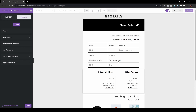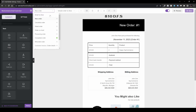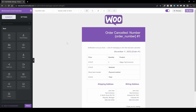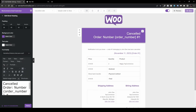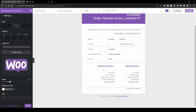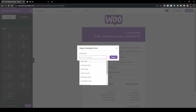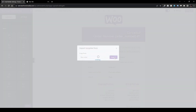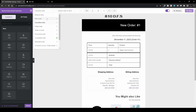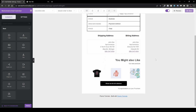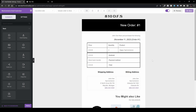One more useful feature: you can copy the style from one template to another, so you don't have to start from scratch. For example, go to the dropdown and select Cancelled Order. Then click the import icon and choose 'Copy from New Order.' The style is applied immediately. You'll still need to customize the specific details for the cancelled order template, then click Save when done.